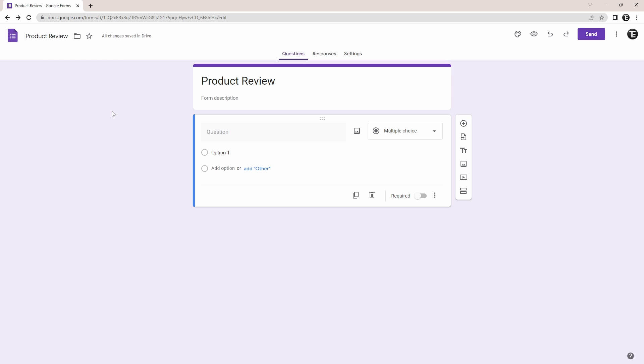So let's get straight into it. If you haven't already opened Google Forms, then quickly just open it and go to the form where you want to add conditional questions.